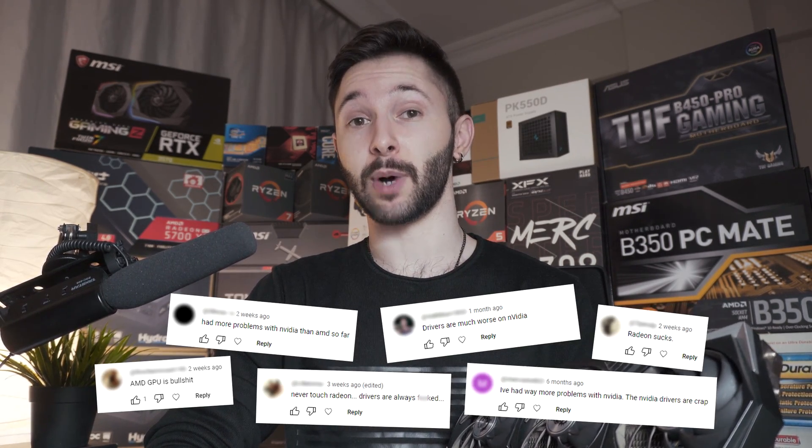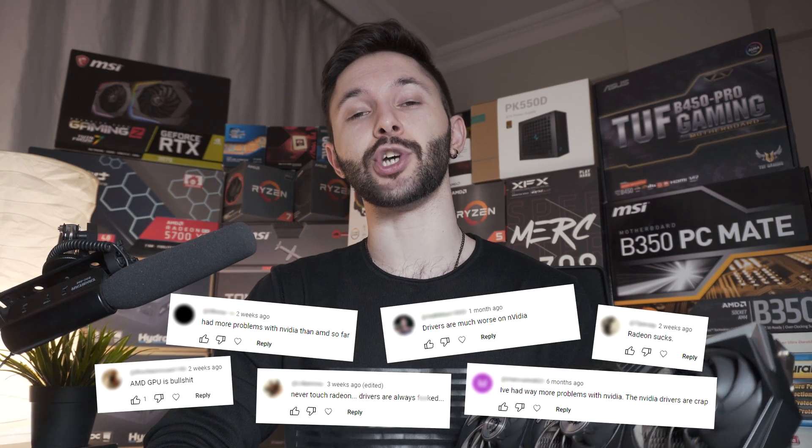You can experience driver issues regardless of whether you're rocking Intel, AMD, or Nvidia. Before you start claiming that this or that company is trash, which is something I see a lot in the comment section of my videos, just make sure that the culprit isn't you by installing your drivers the right way.